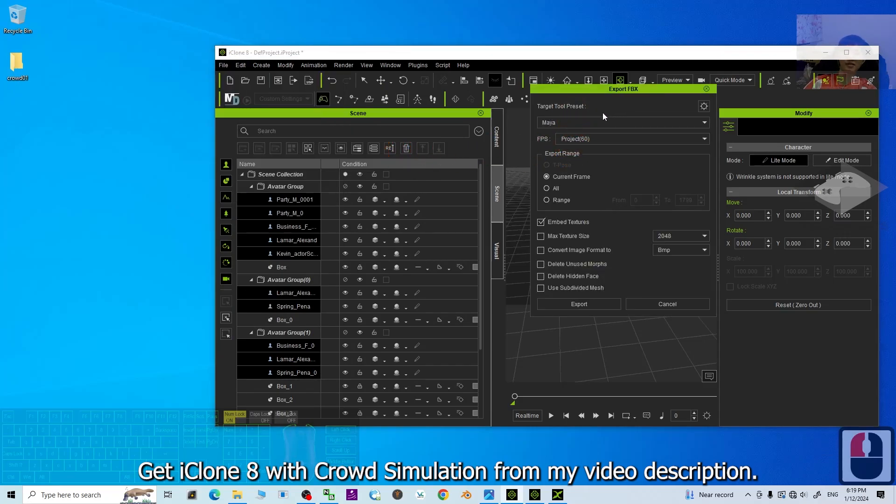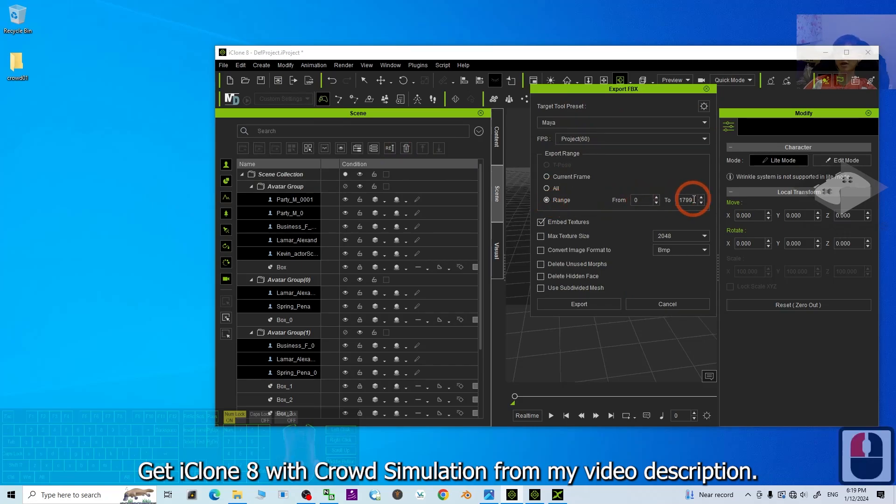The target tool preset, choose Maya. The FPS, 60 is okay. The range, you click the range. It will be exactly the animation range you selected here.